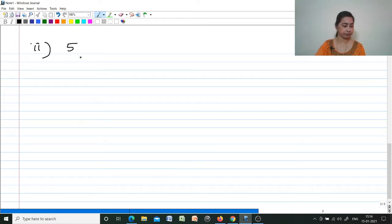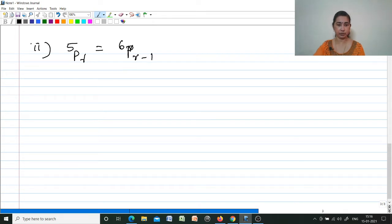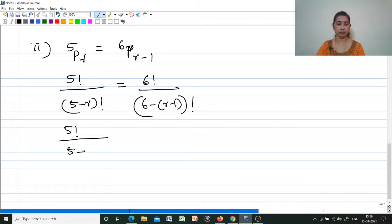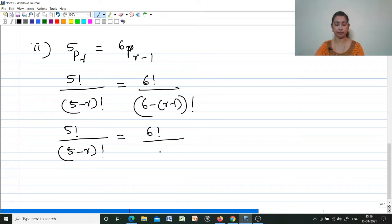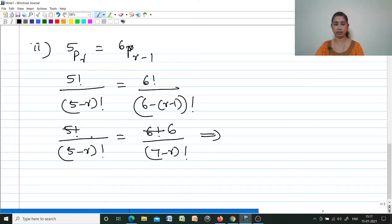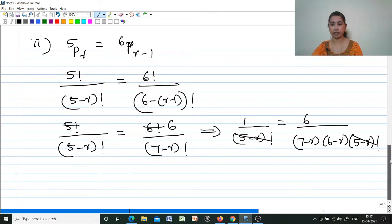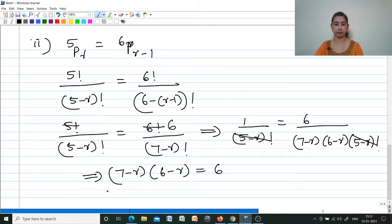Second sub-question: 5Pr = 6P(r-1). So 5!/(5−r)! = 6!/(6−(r−1))! = 6!/(7−r)!. Rewriting: 1/(5−r)! = 6/[(7−r)(6−r)(5−r)!]. The (5−r)! cancels from both sides.